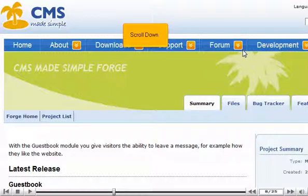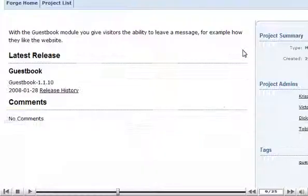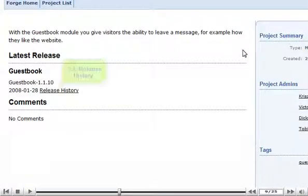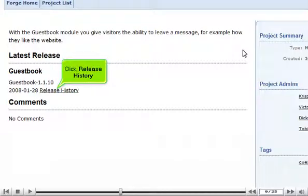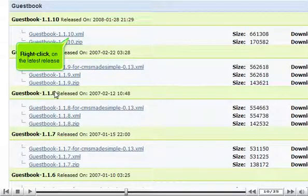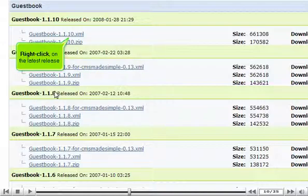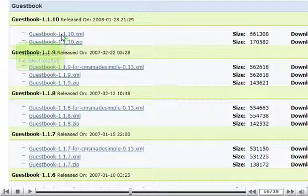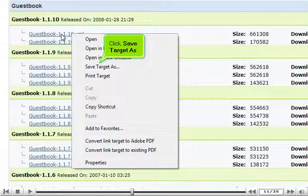Scroll down, click Release History. Right-click on the latest release, click Save Target As.